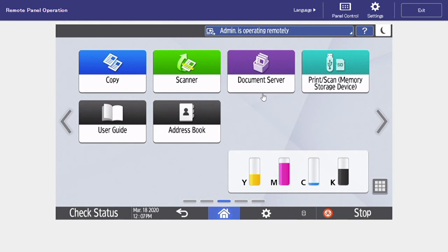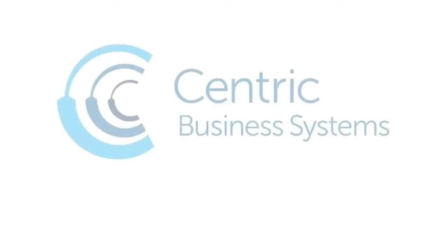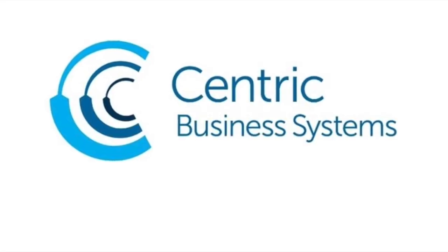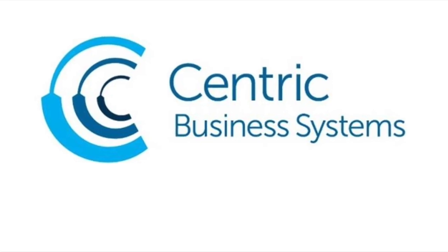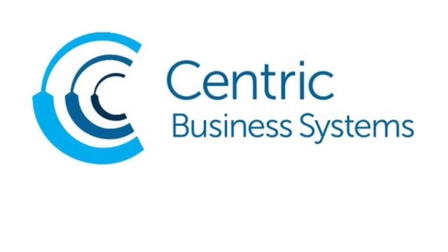Now you are ready to utilize the document server on your new Ricoh MFP.